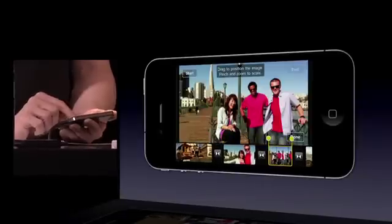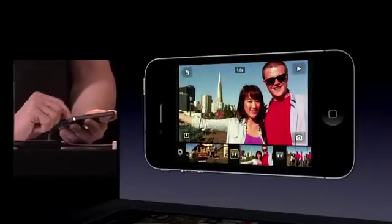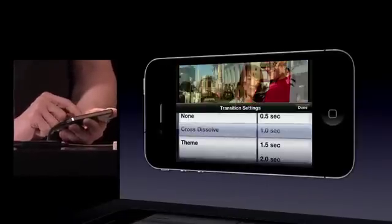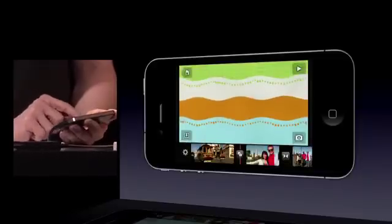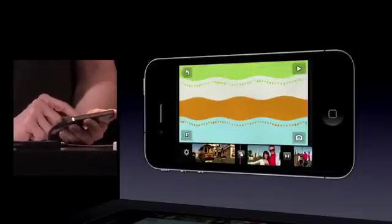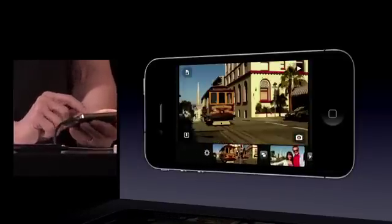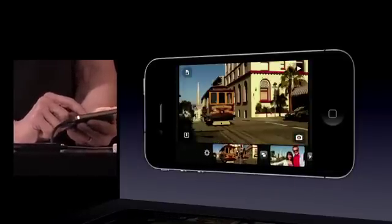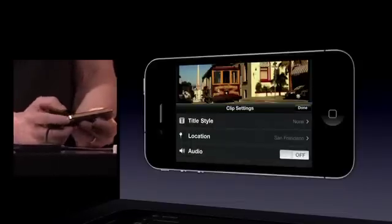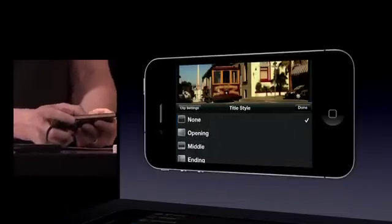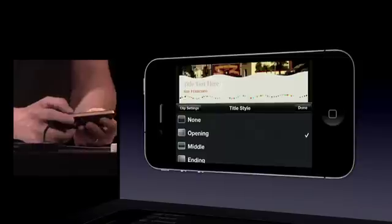I can also use theme transitions. I'm going to go ahead to this title and switch it from a cross dissolve to a theme transition. When I do that, I get this nice theme transition that will come across. We can go ahead and put a title on the first clip — I'll just double tap on it, select title, and choose an opening title.